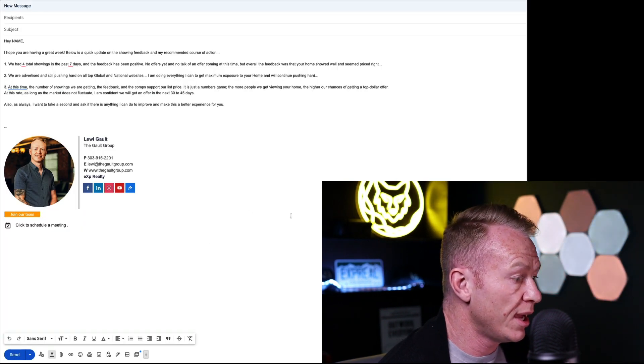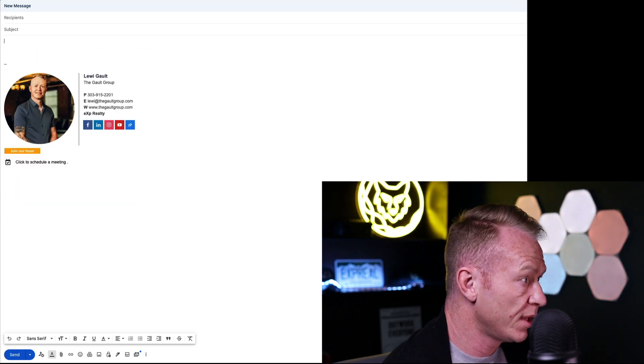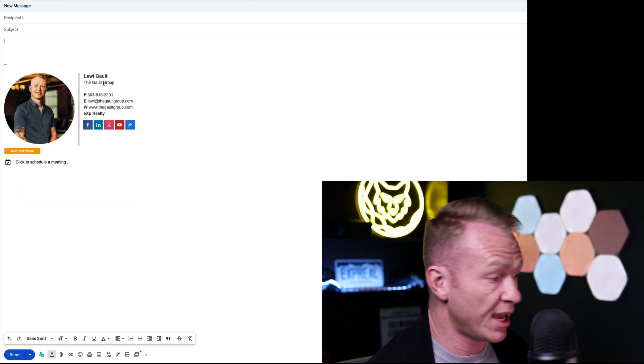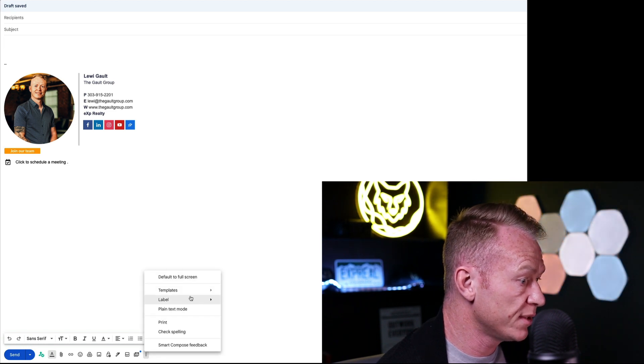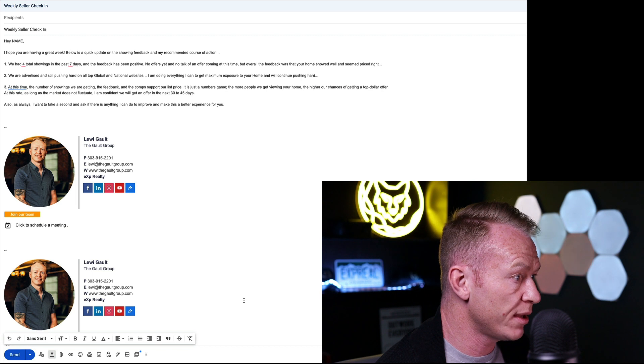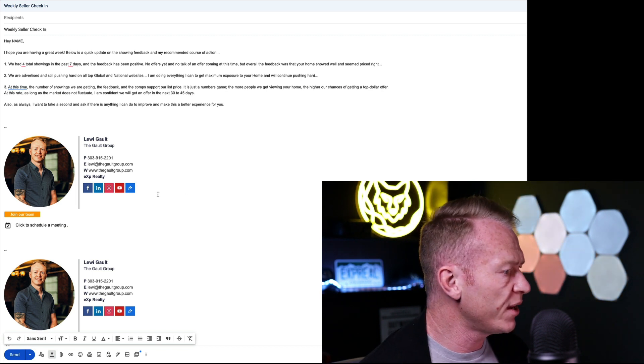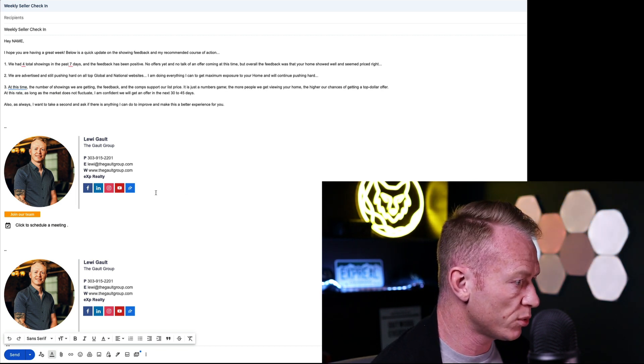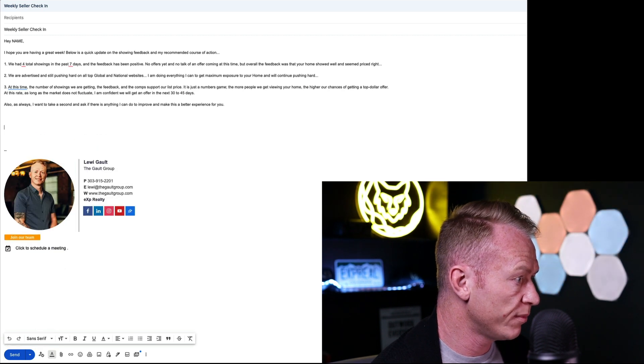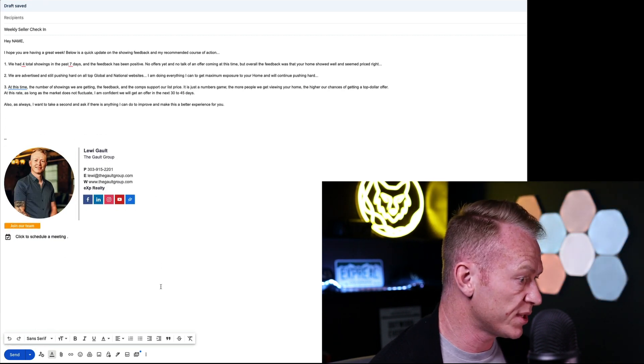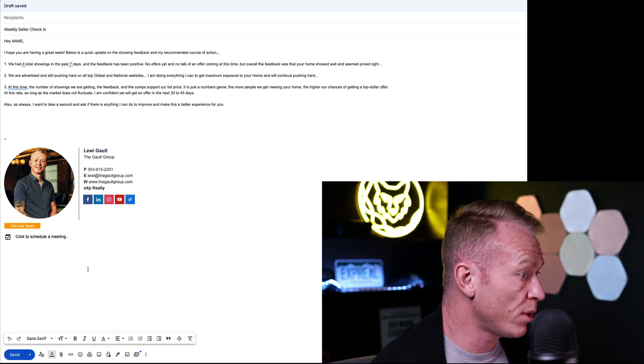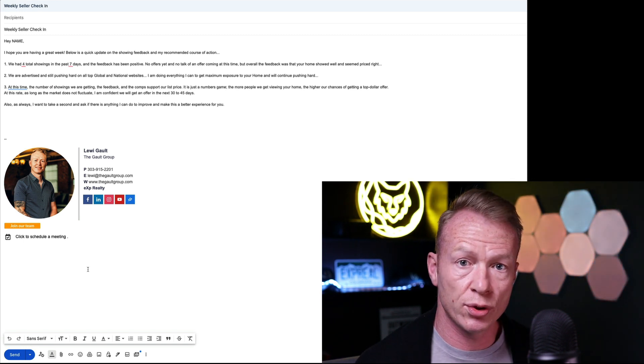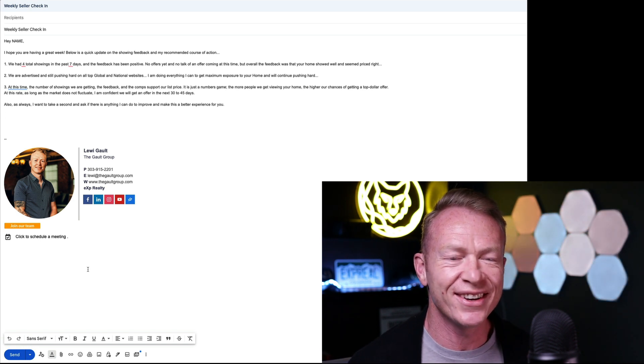So now, if we delete this and open this as a new email again, I would just come down here, three dots, templates, weekly seller check-in, I click that, it fills in. Now, the only thing that annoys me is that it does my signature twice. So I'm not sure why it does that. I'm going to try and figure that out. It may do the same for you, but that's how it works. So it's really, really cool. I can't believe I didn't know how to do this. This is so annoying.